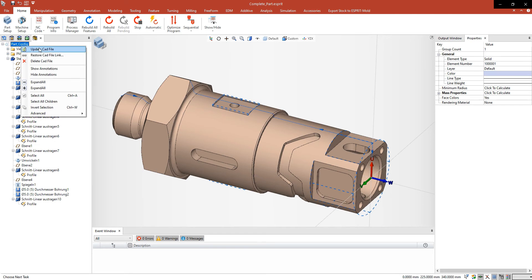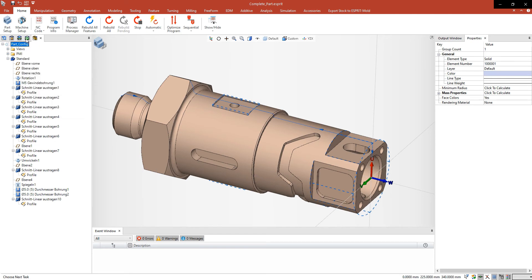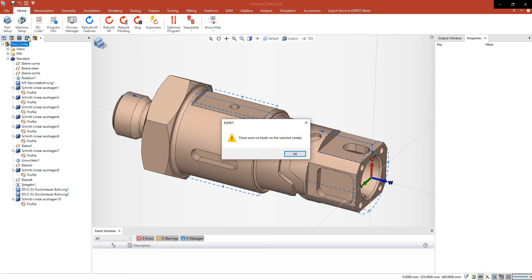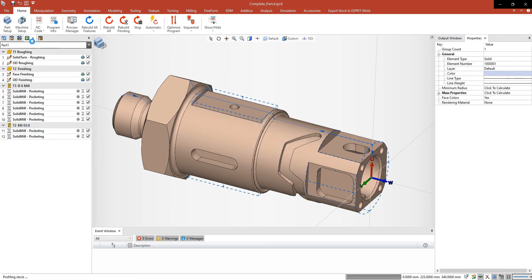As Creo is asking you to run a CAD diagnostic I click yes and it tells us there is no fault on the solid.